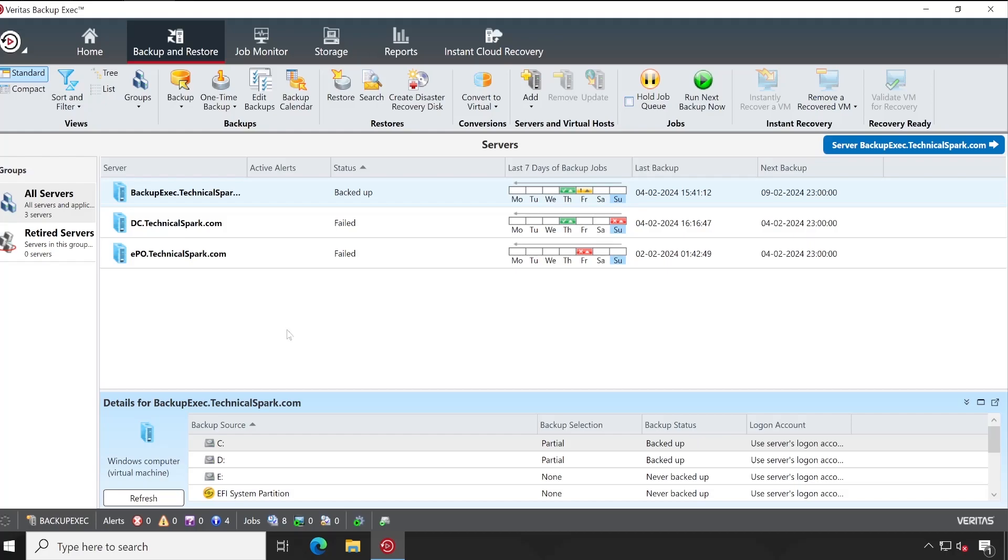Obviously, if you have a tape library at each and every location and the data is very large, then you would require one person who can replace the tapes. But as far as disk backup is concerned, then yeah, your central admins can manage everything from the backend.